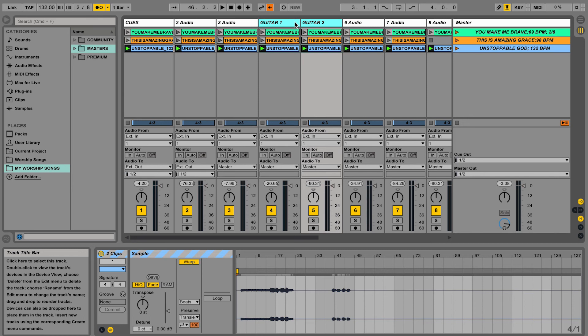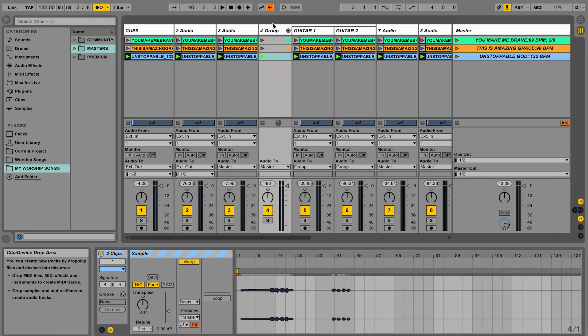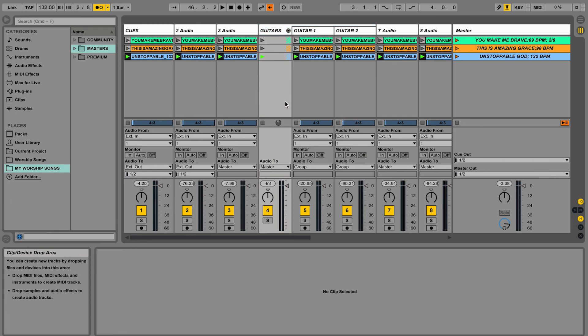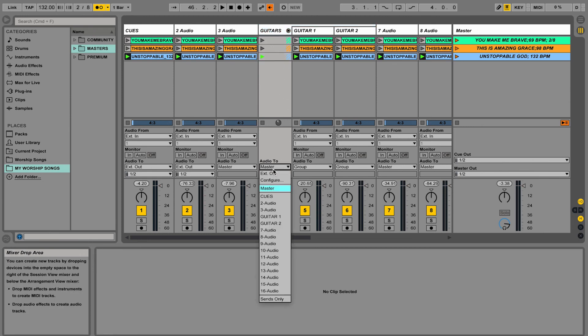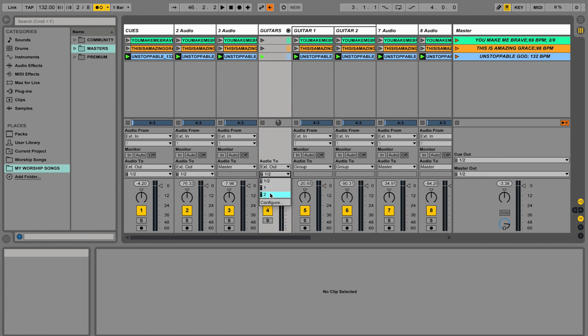If I want to group these together I can highlight them like this holding command, right click, go to group, and then I can call this guitars. And you can set the output of the guitar group by just changing it to external out here and then the output you want.